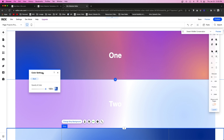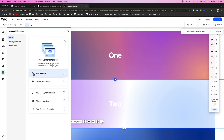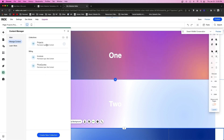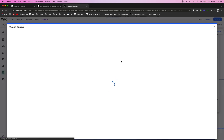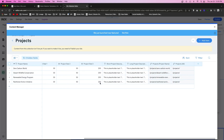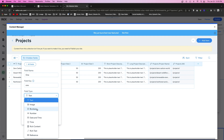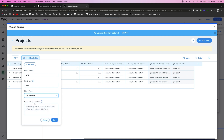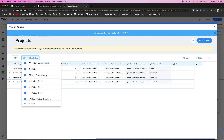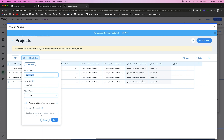Next, we need to come over to our content manager, go to manage content, and open up our projects database. If we go all the way to the end we can set up new fields. Let's call this one 'one' and set it to a boolean, which is a true or false field type. We'll do the same for 'two'.